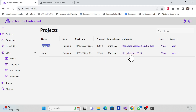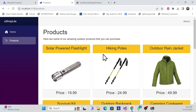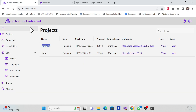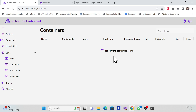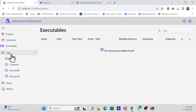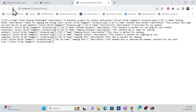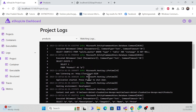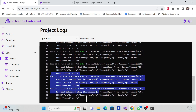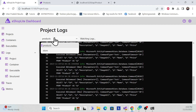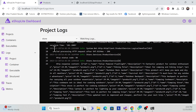With the dashboard open, clicking the product endpoint confirms the API returns data correctly, and the front-end project is also running. The Aspire dashboard manages everything automatically. You can also see logs — for example, selecting the API project shows its request logs, including how many times the endpoint was hit and response times.